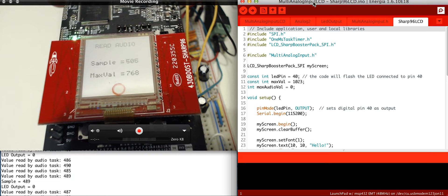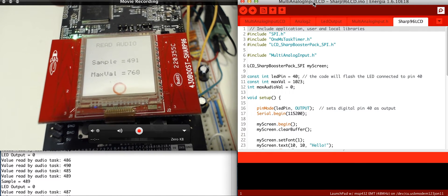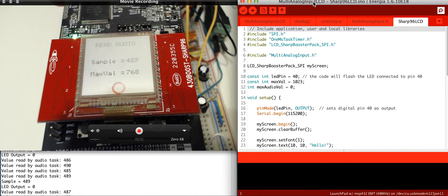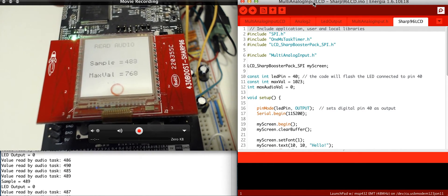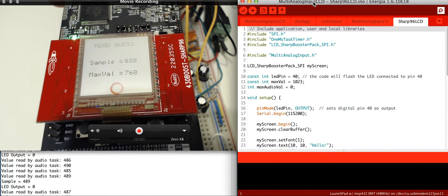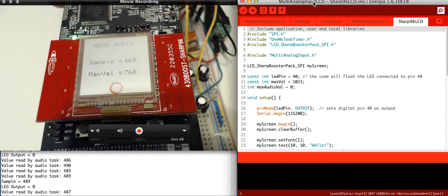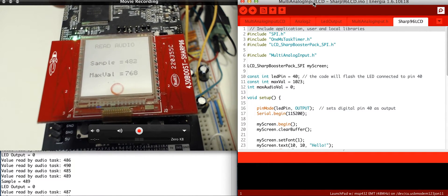I'm using at this time Energia, or Energia, I don't know how it's actually pronounced. The IDE from TI, which is basically an Arduino IDE.